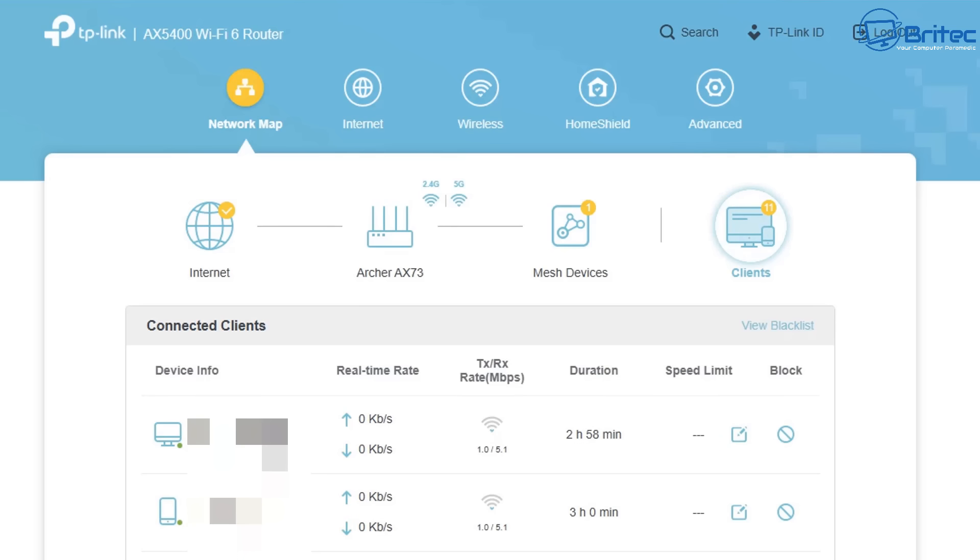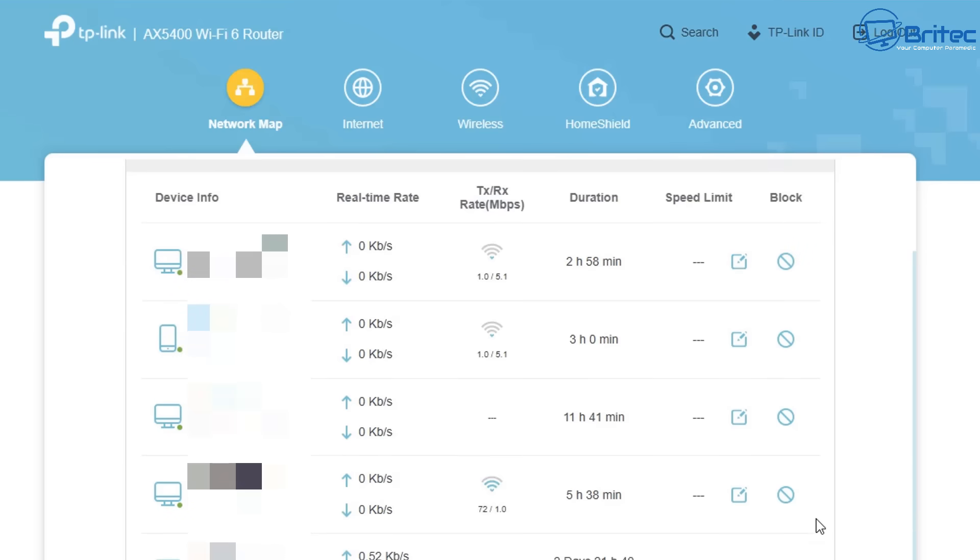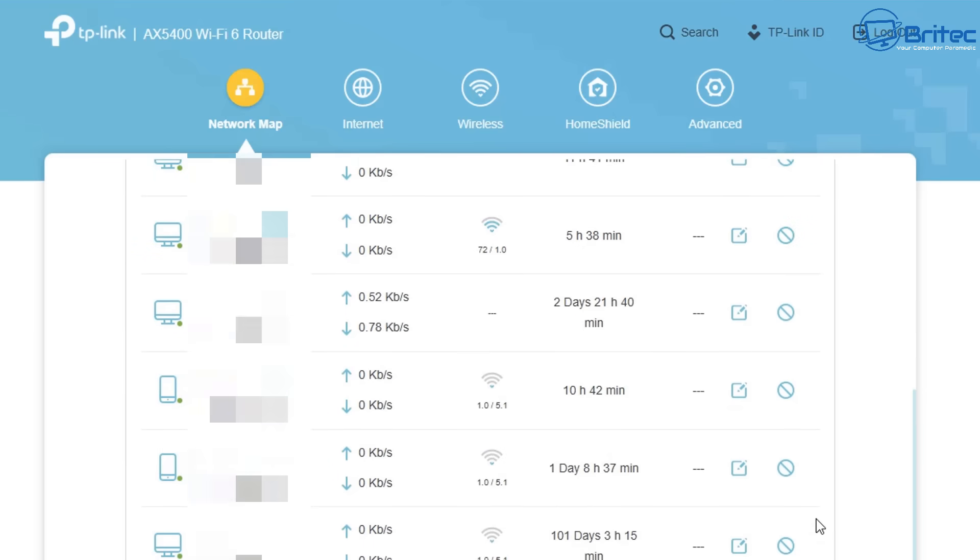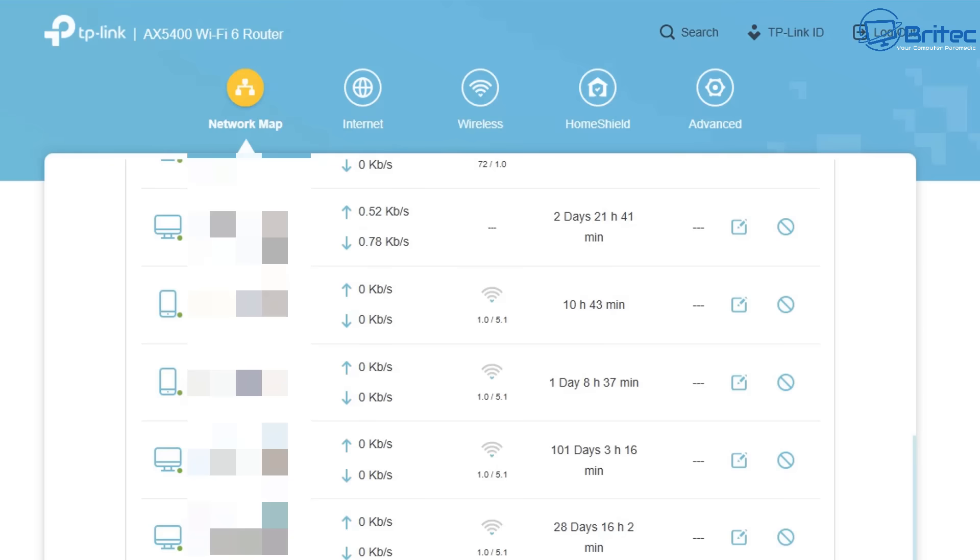So click on wherever it is that's going to list the connected clients on your network. Now, under the device information for my particular router, you can see I've blurred out all the information here because this will give you the name of those items or devices that are connected. It's also going to give you the MAC address and the IP address of these items. And it will tell you whether there's any network activity for that device on the network.